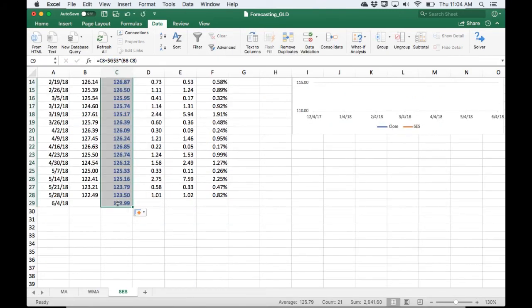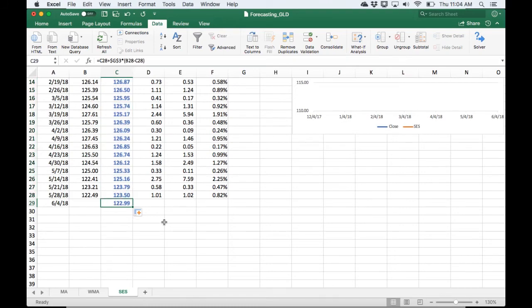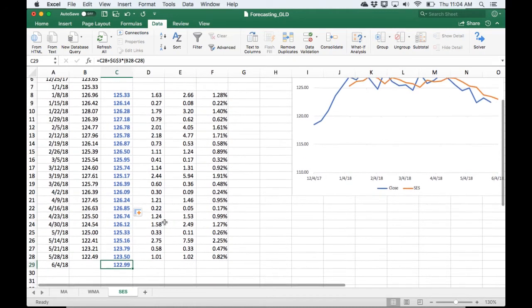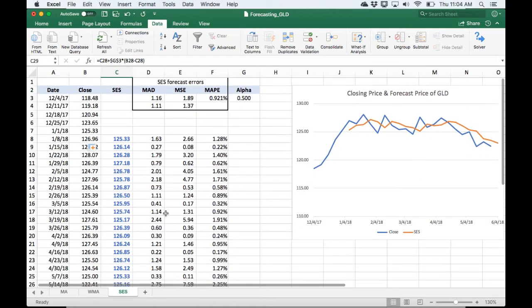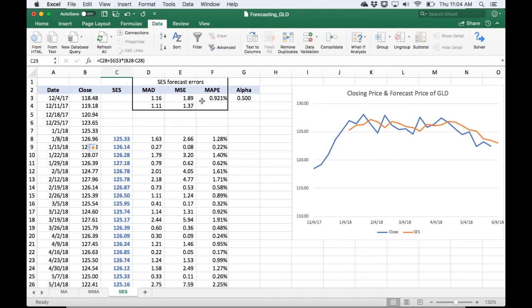Okay, so with our alpha at 0.5, it suggests that gold is going to be $122.99. And then we can just quickly look at the error measures. Already they're pretty small with alpha at 0.5.